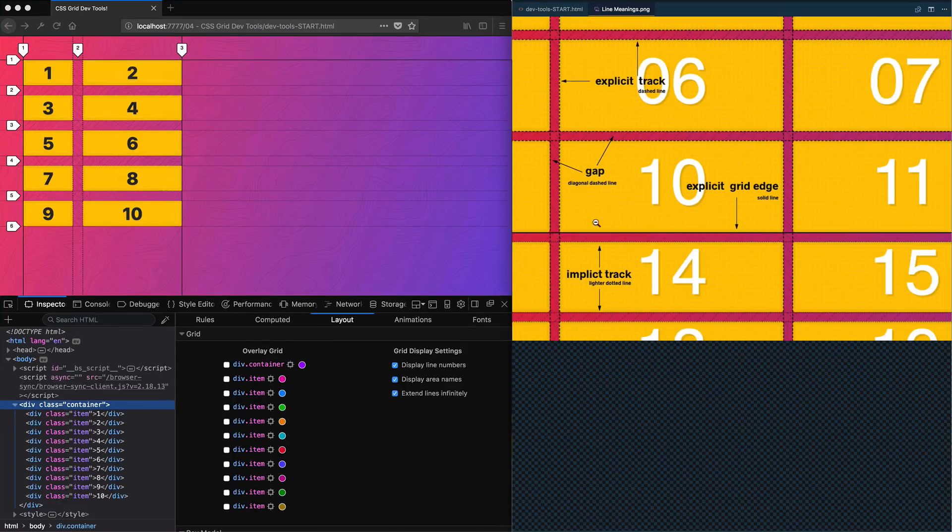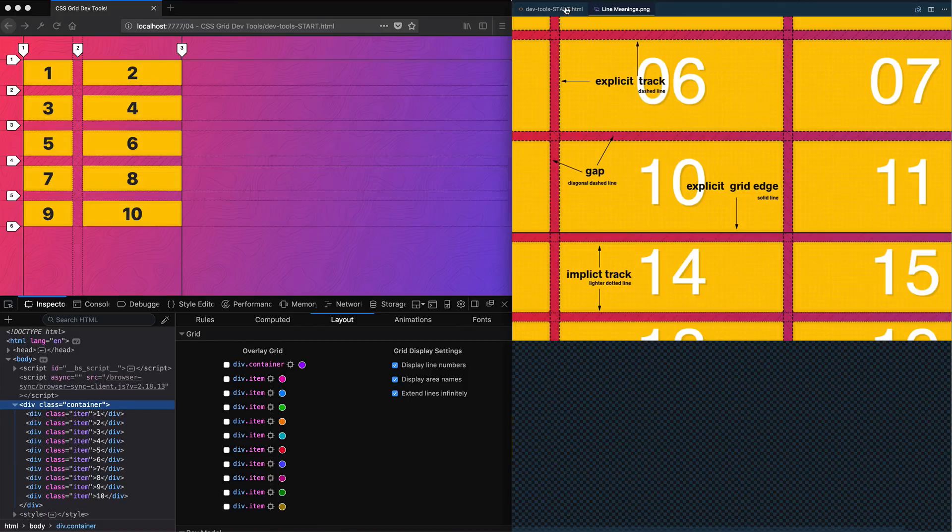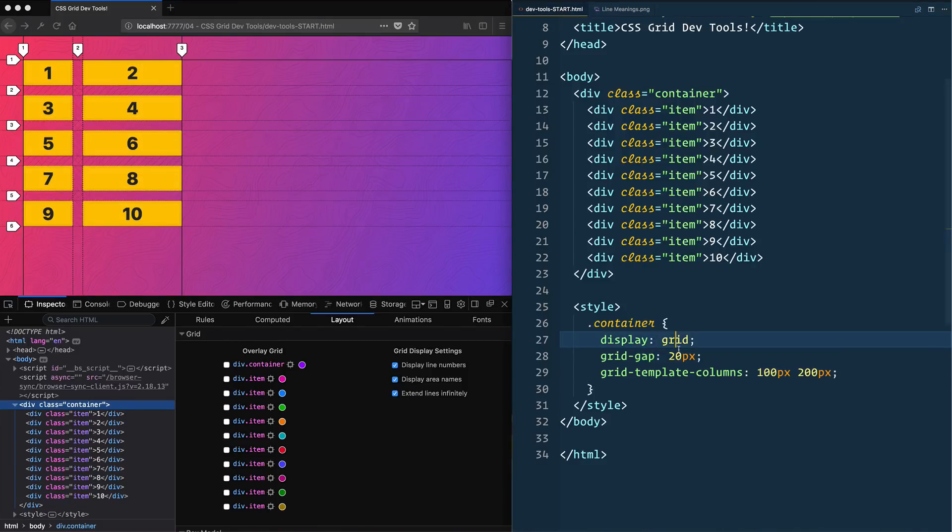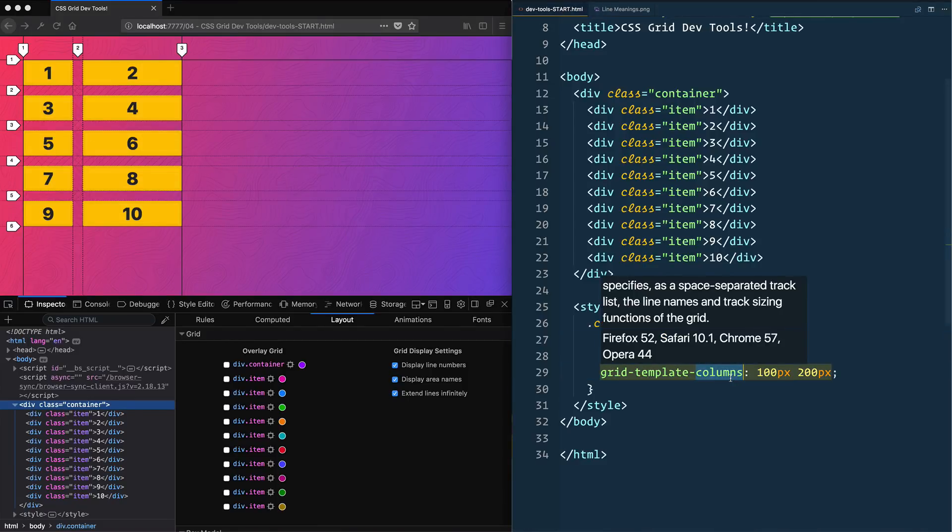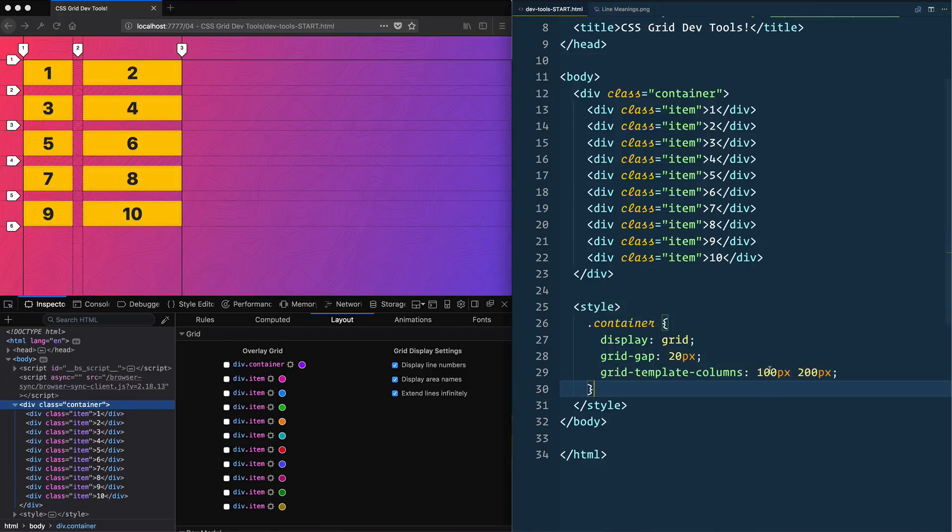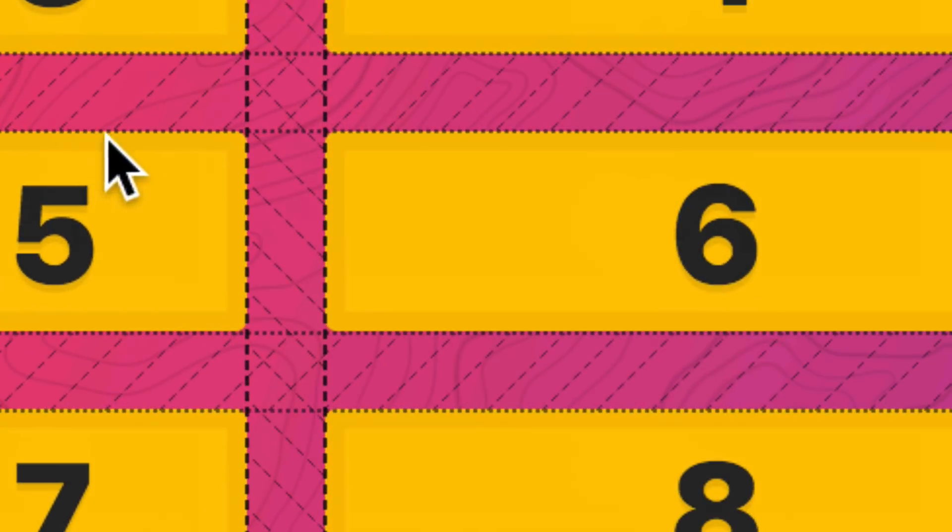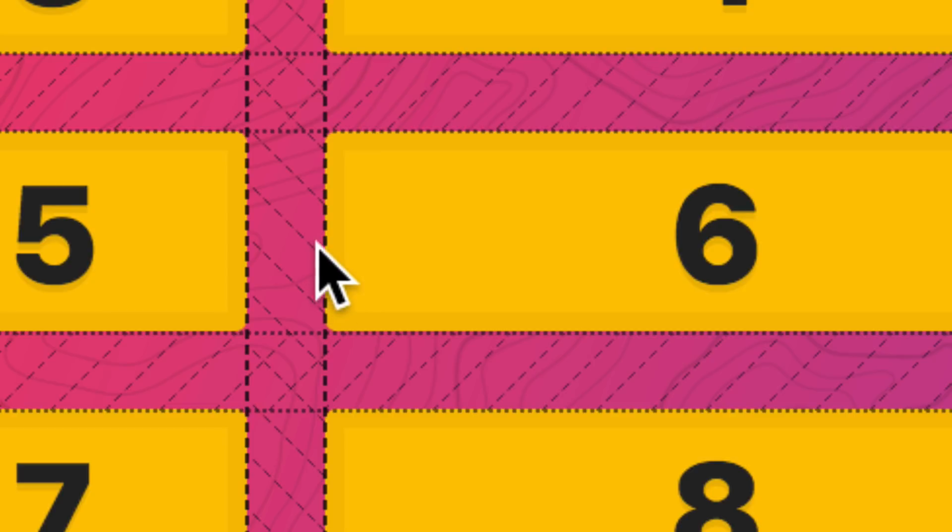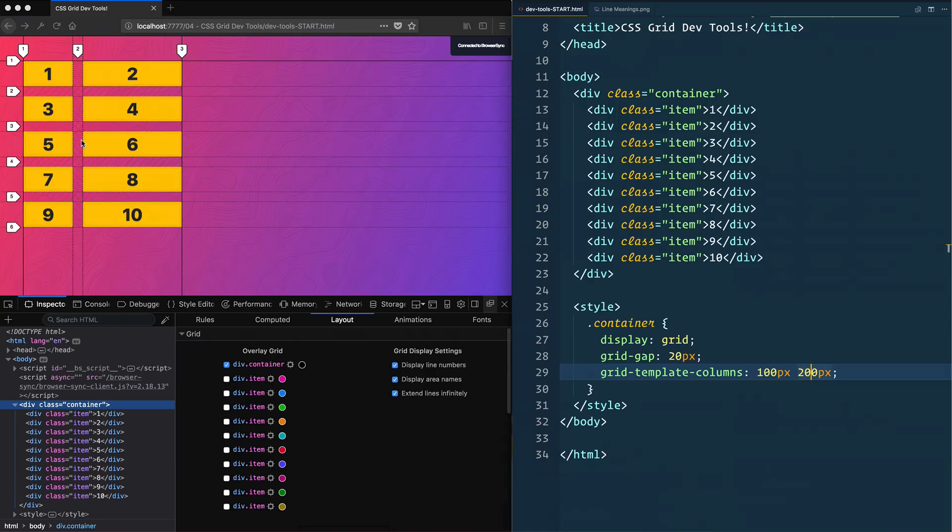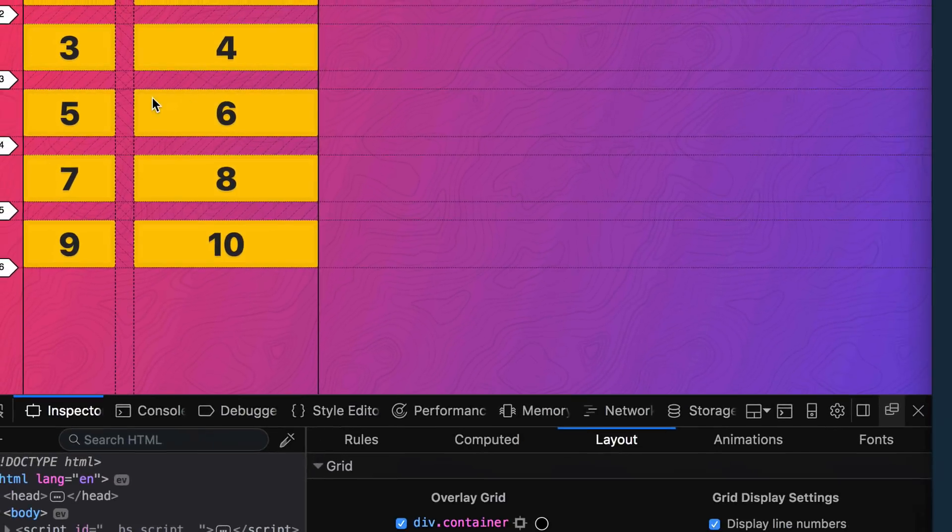If I zoom really close in here, you see that these dark dashed lines are going vertically. That's because we have explicitly created an actual column—we created a column here and said one will be 100, one will be 200. The fact that they are dark dashed lines shows us that we made those.